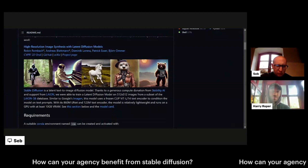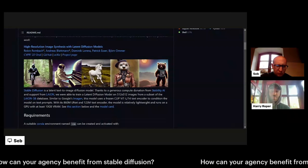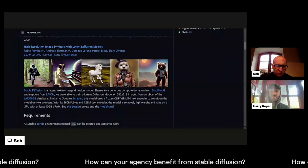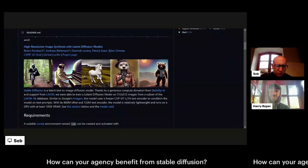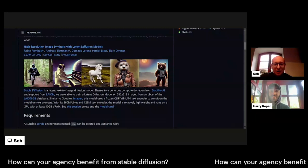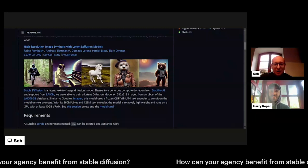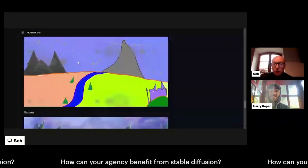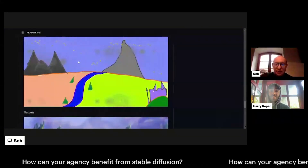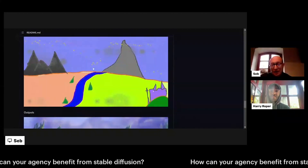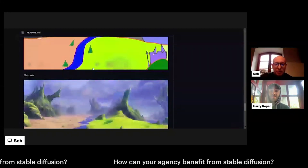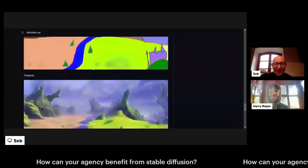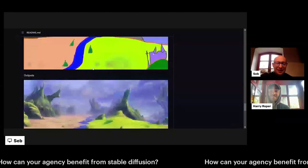You can also take a picture or mock-up and give it to Stable Diffusion and say 'make me something out of this,' and it creates something from that mock-up — which is crazy, it's insane.